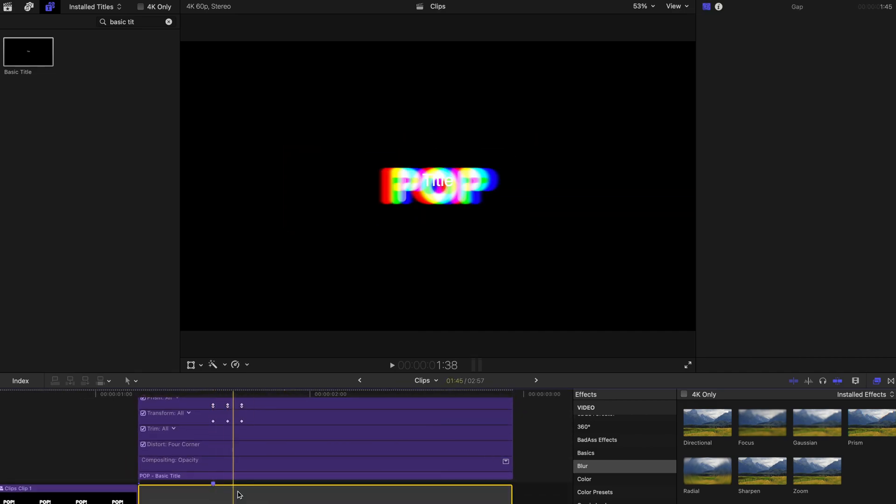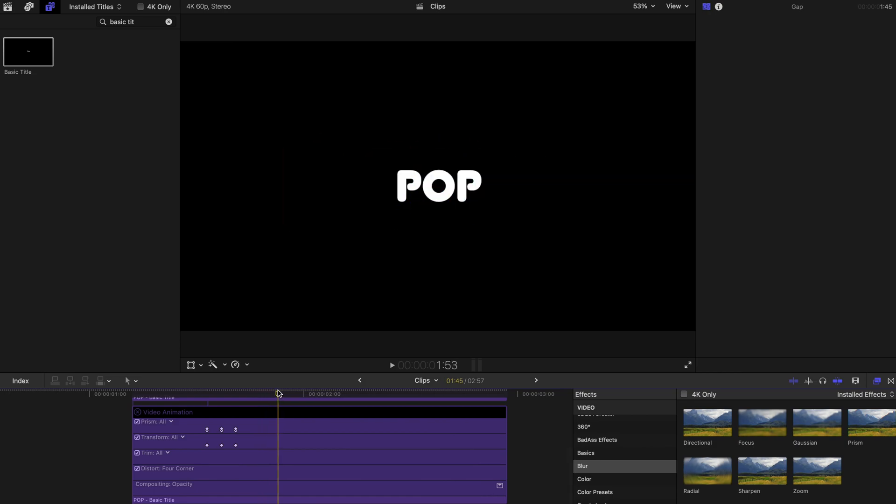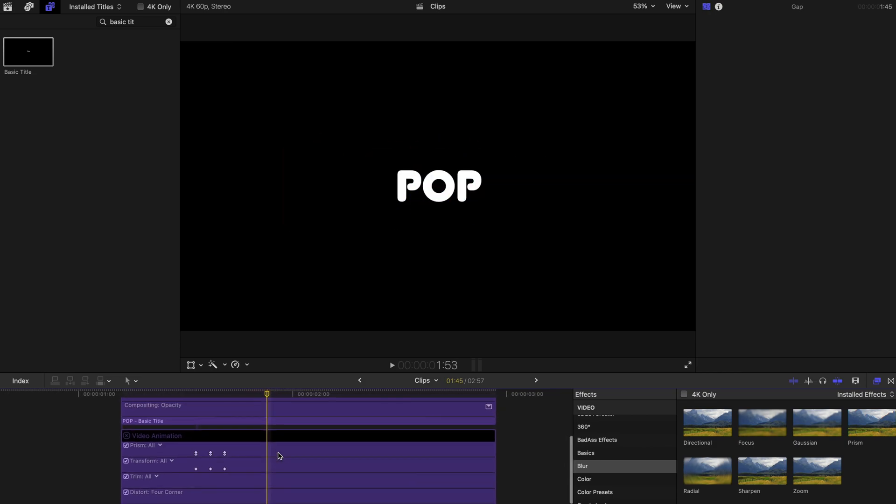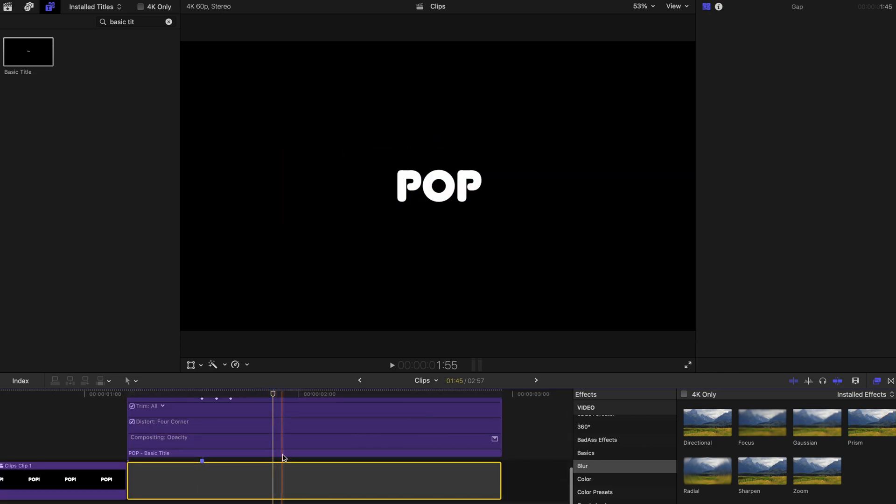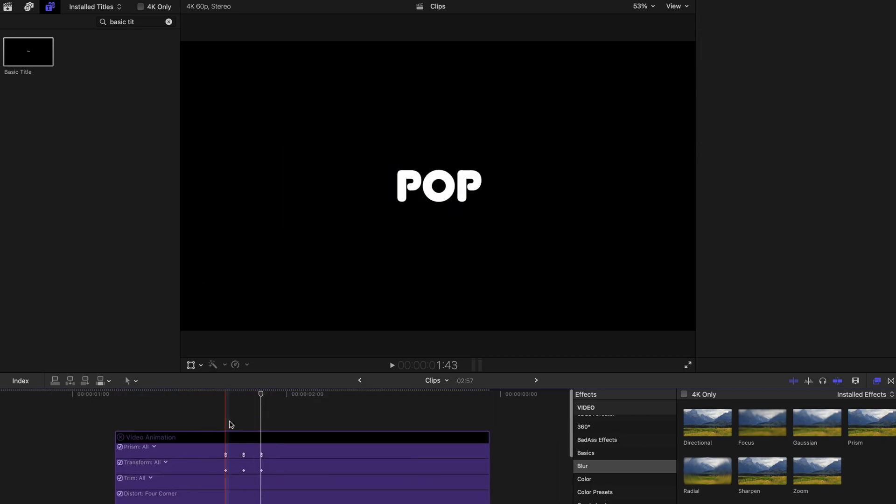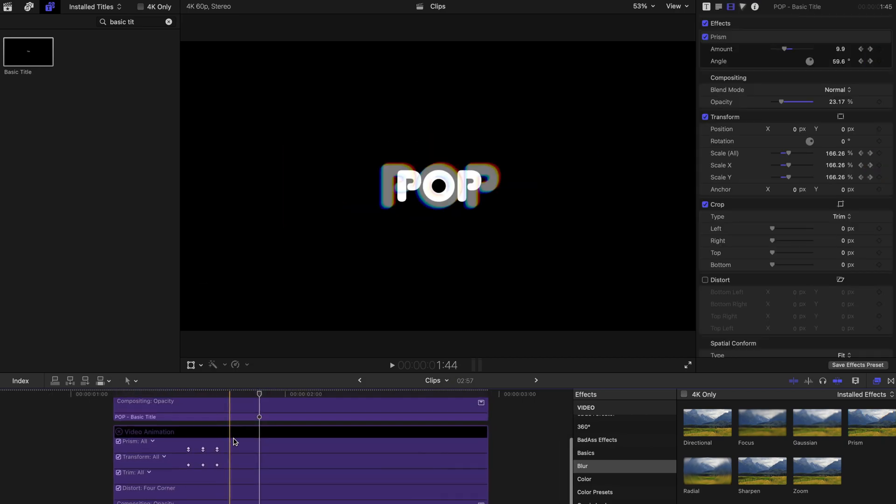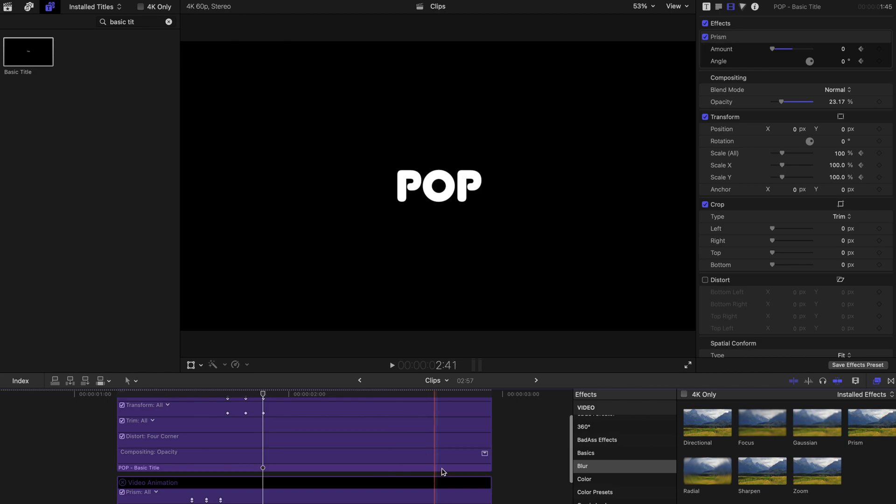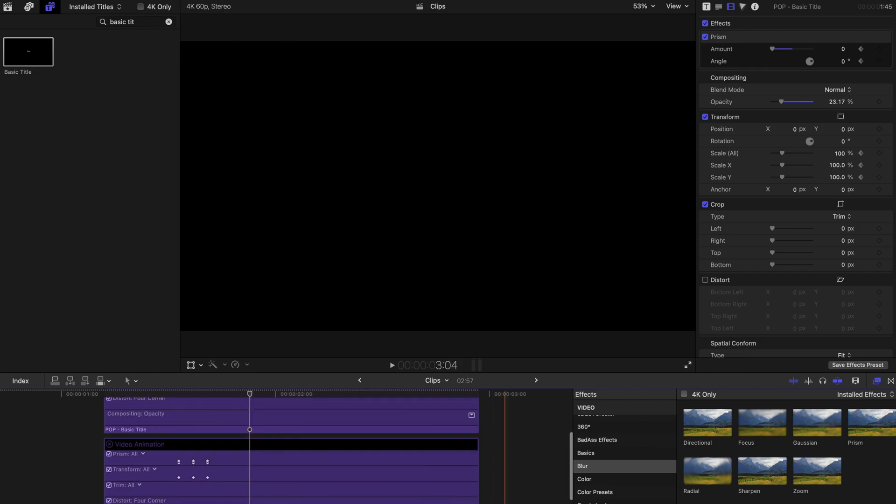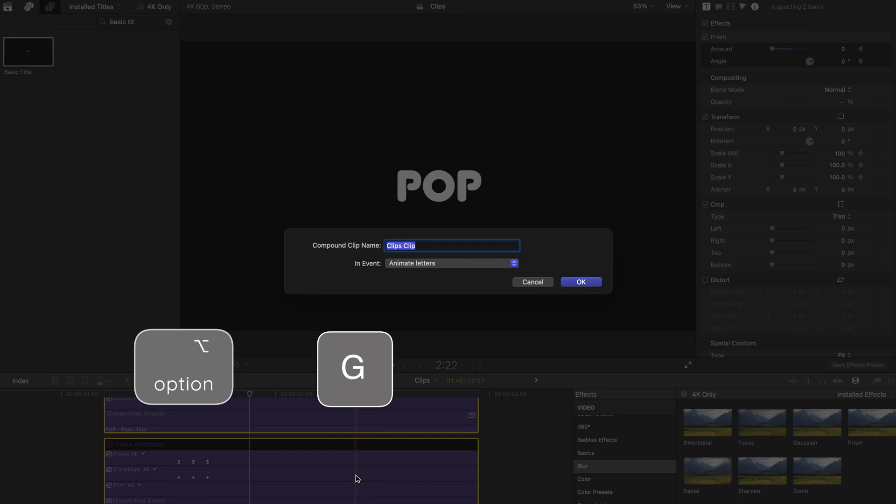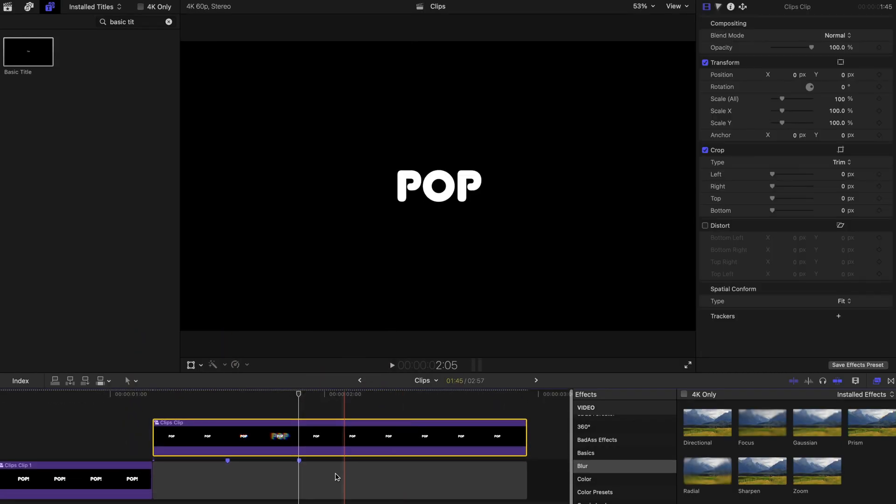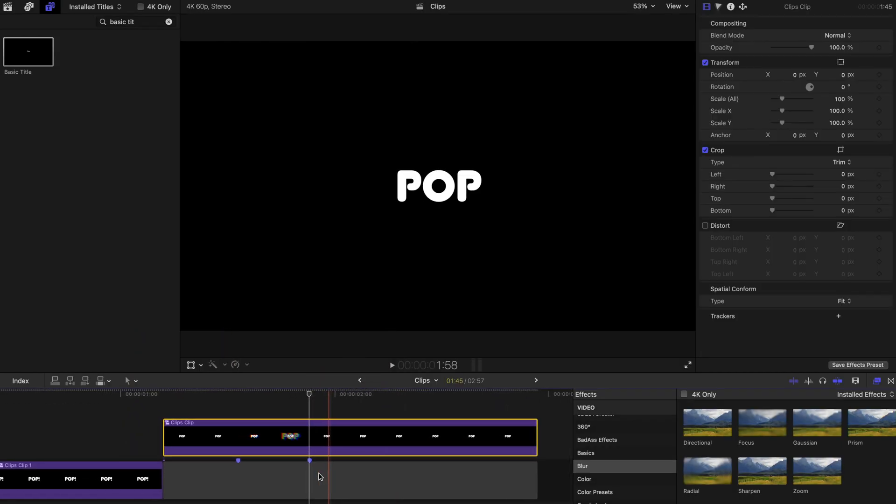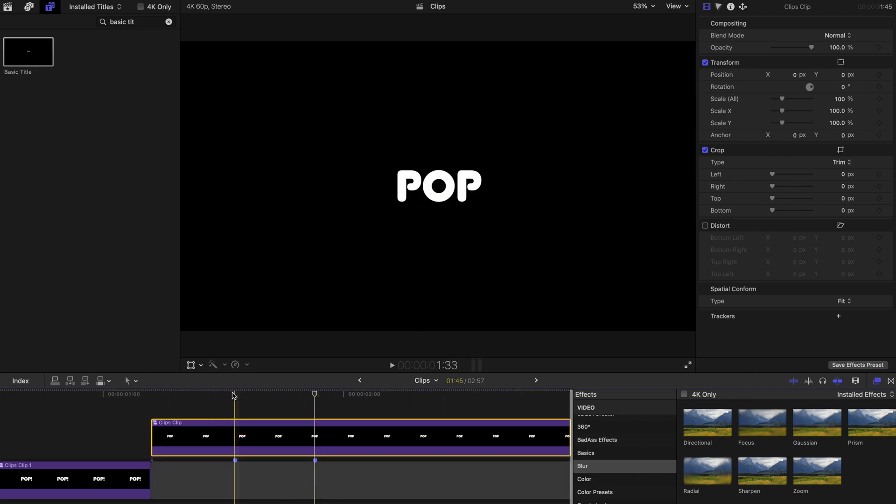Alternatively, you can create two keyframes anywhere below the timeline when there's a gap in this gray area. I'm gonna use the markers method and I'm just gonna select both of these two basic titles, press option and G to create the compound clip.